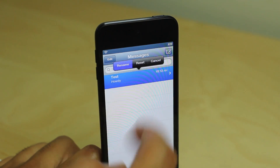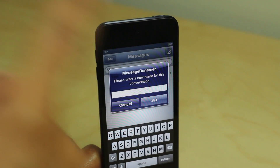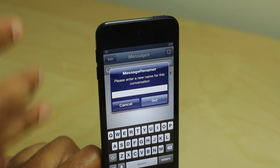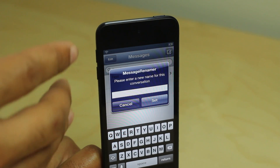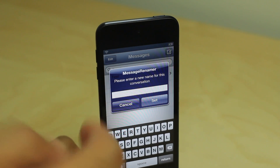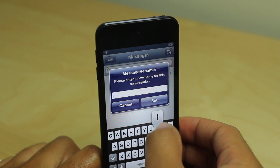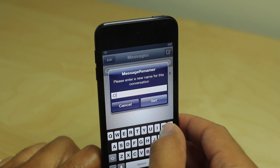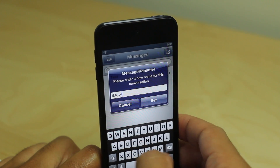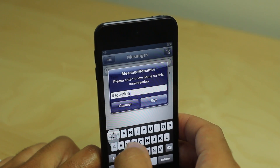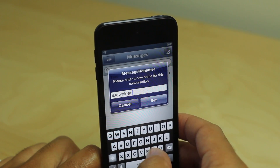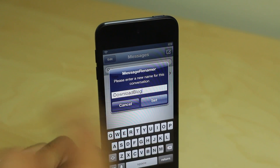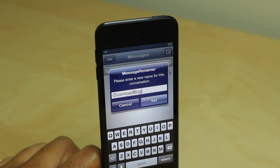All you do is tap and hold the message, tap rename, and enter the name for the conversation. It's really that simple. This makes it so easy to identify the contents or the context of your message, and it just makes it super slick and super quick to identify these messages courtesy of MessageRenamer.